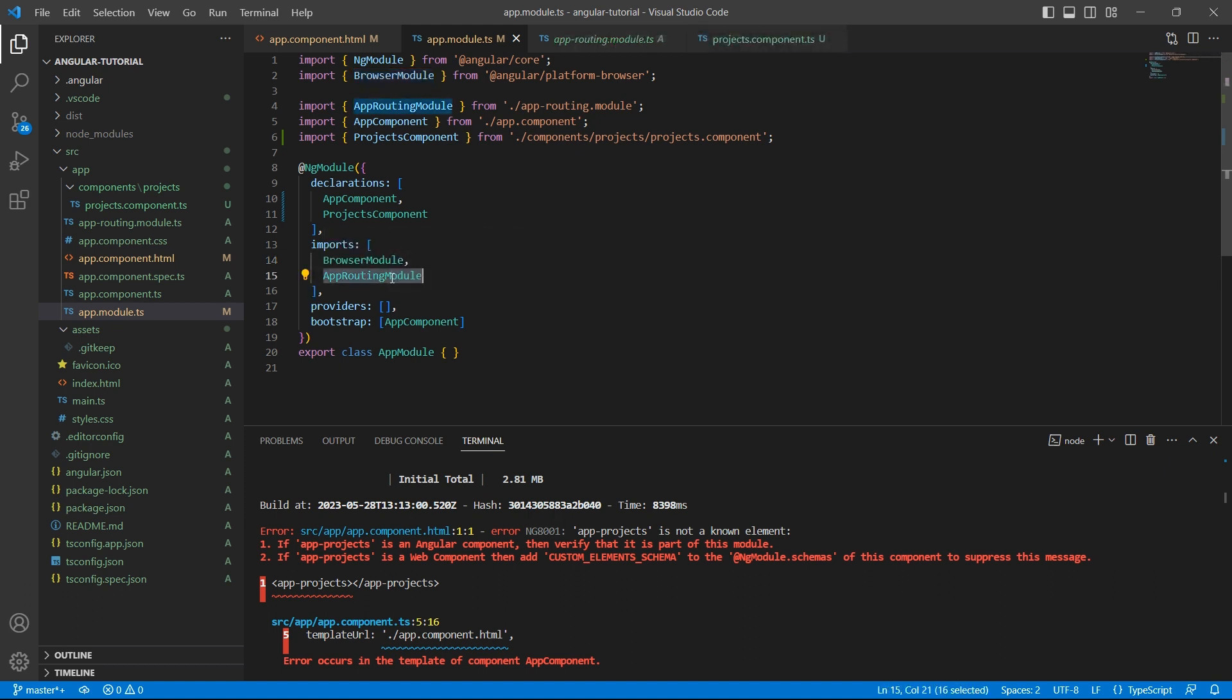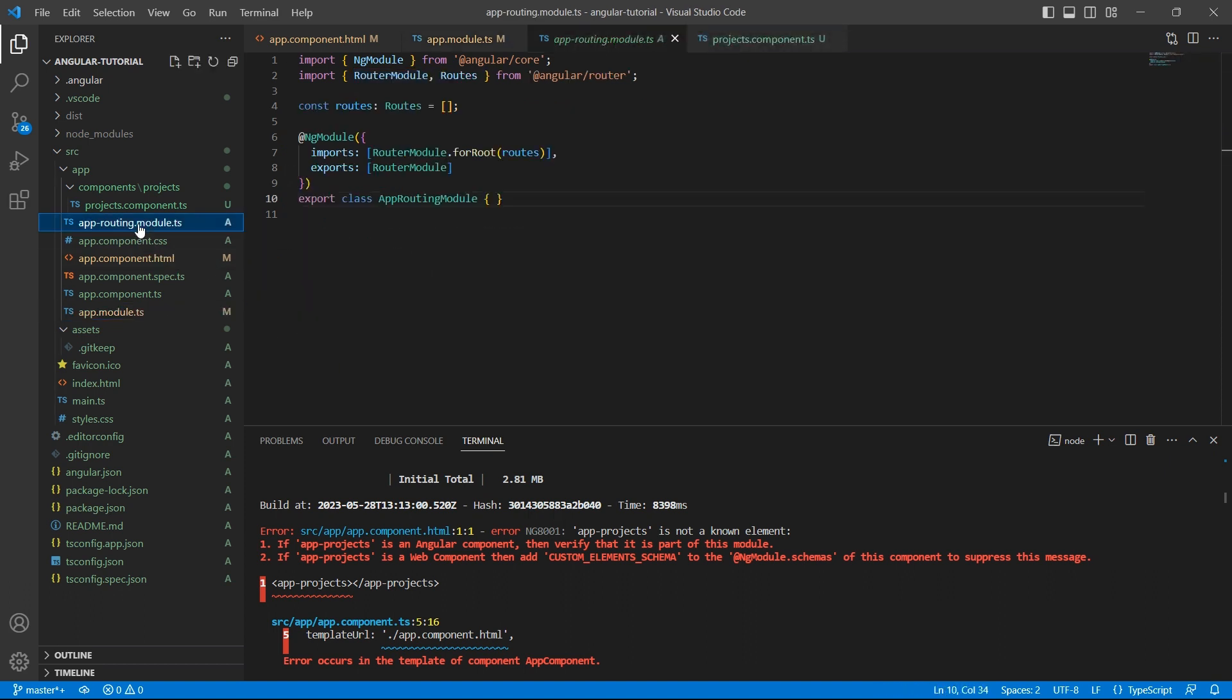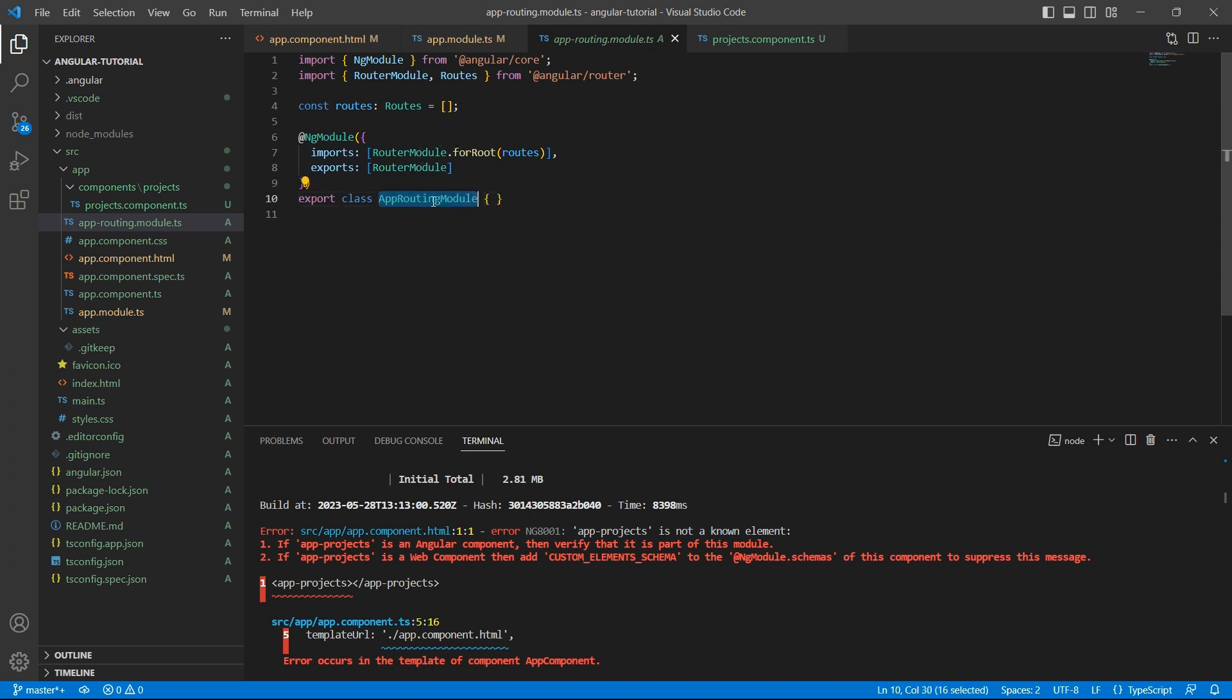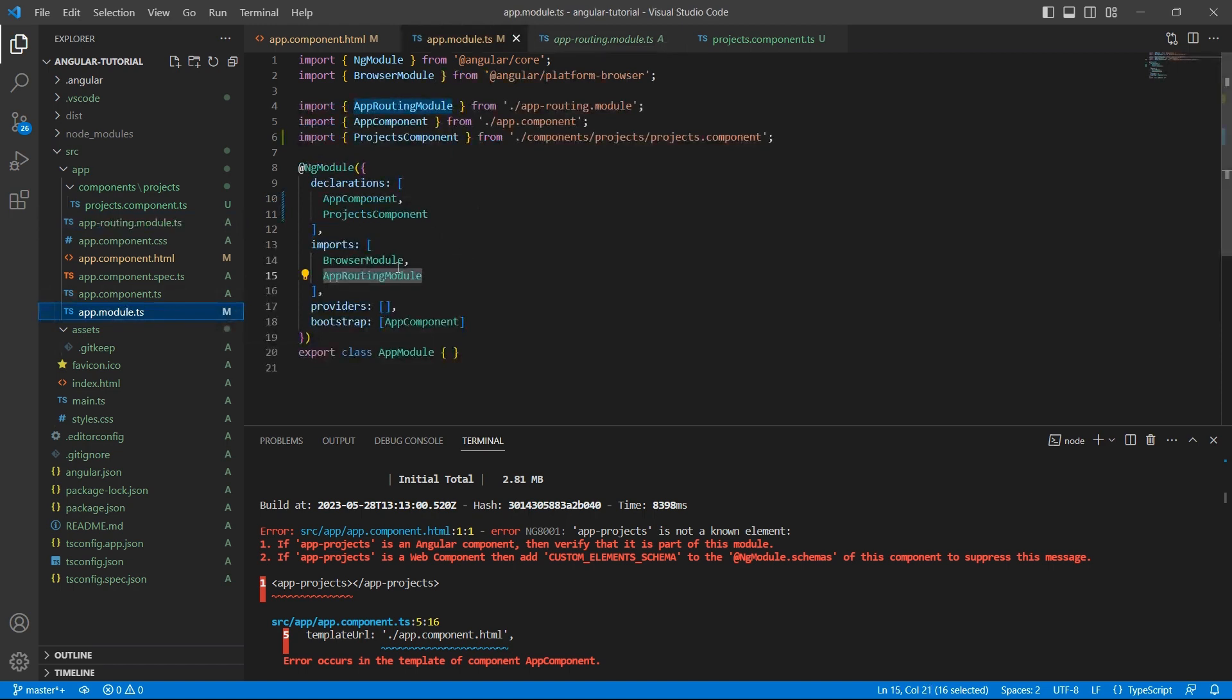App-routing module is coming from this file app-routing.module.ts. If you remember, while creating the project there was a question whether to add routing or not and we selected yes. So Angular CLI has created this routing module to manage routing in our application. So this module is coming from this file and this module is imported in app-module.